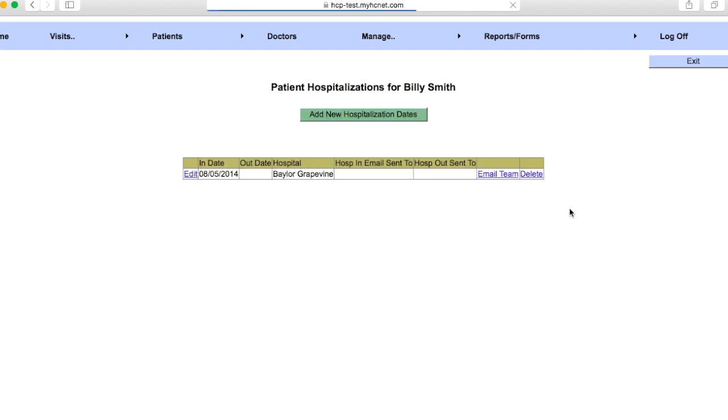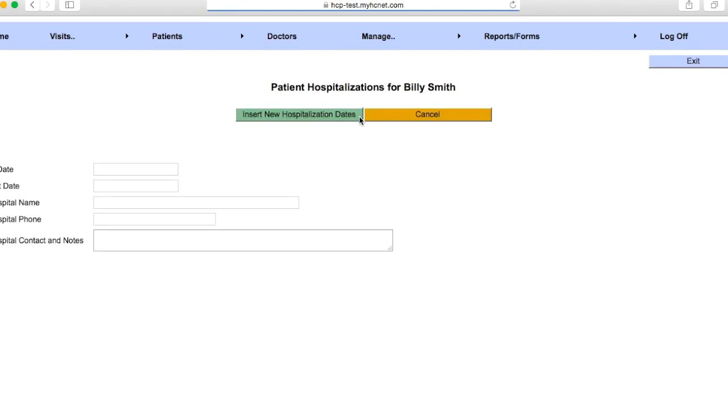So it looks like in 2014 Billy went to Baylor Grapevine. So all you're going to have to do is add in new hospitalization dates and then you'll just click on that and you'll fill this out as much as you can.